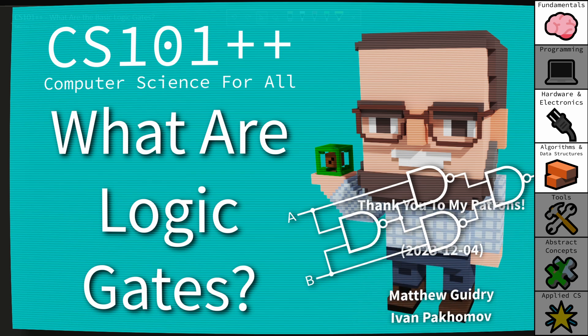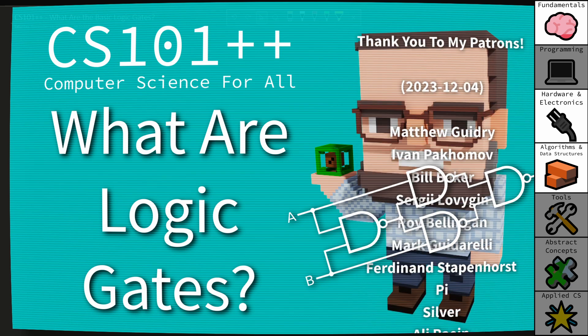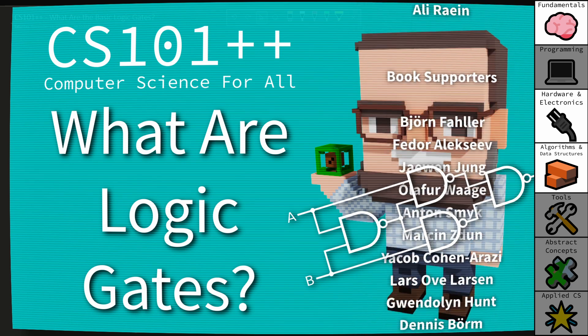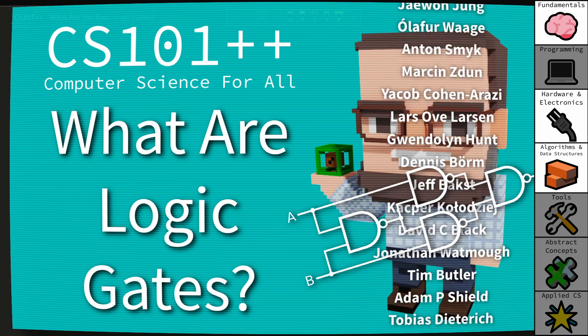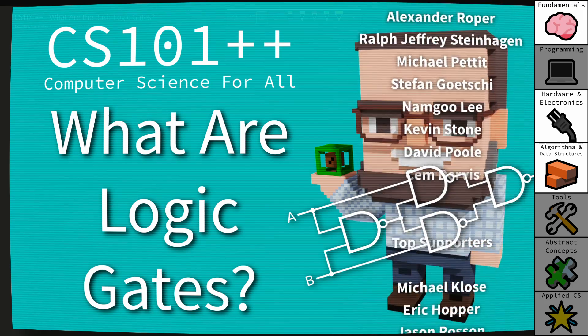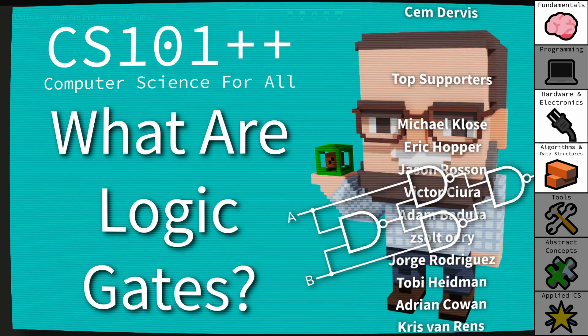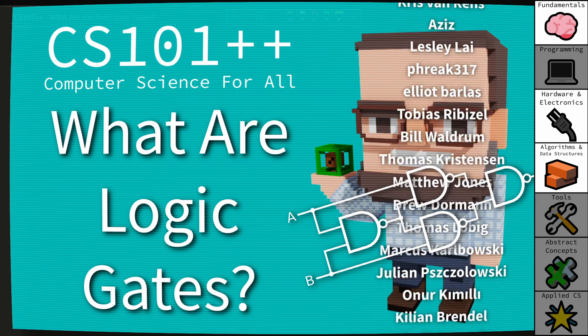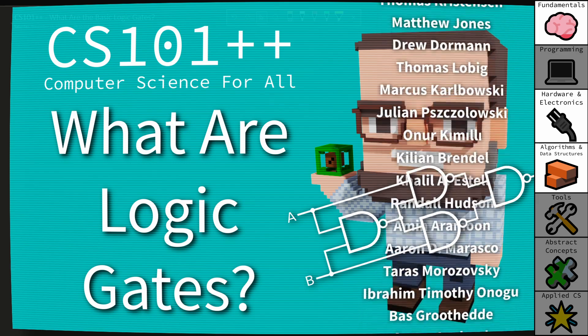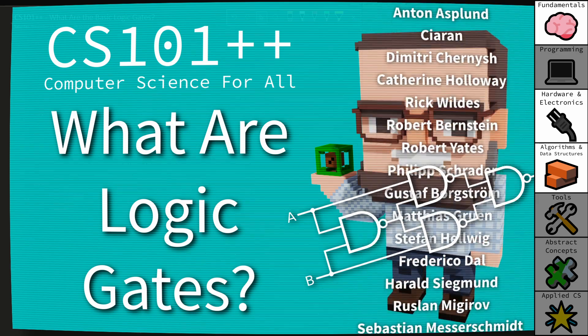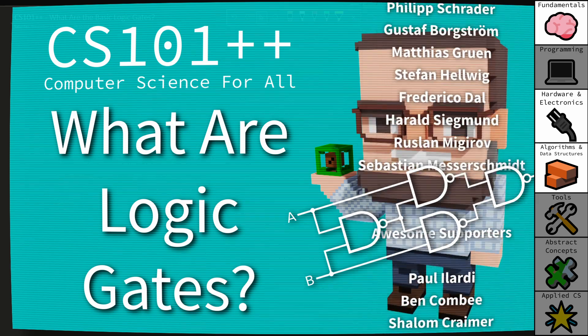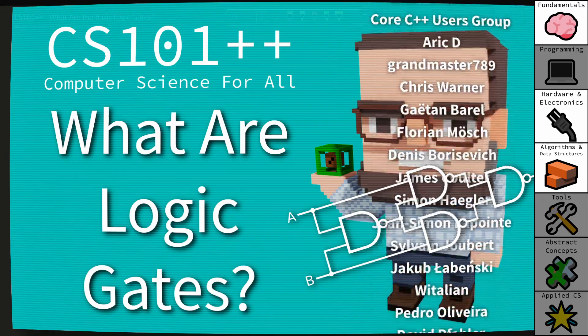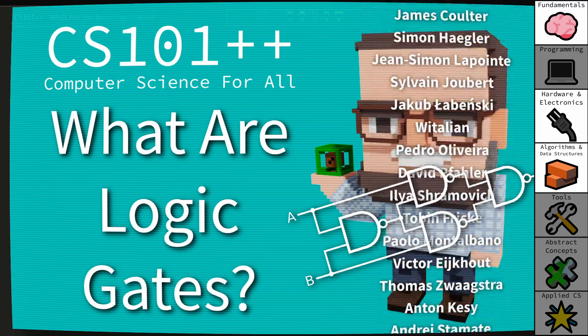Hello and welcome to the CS++ video series. This is the series where I am attempting to make computer science topics as approachable and accessible as possible to anyone who might be interested in these topics.